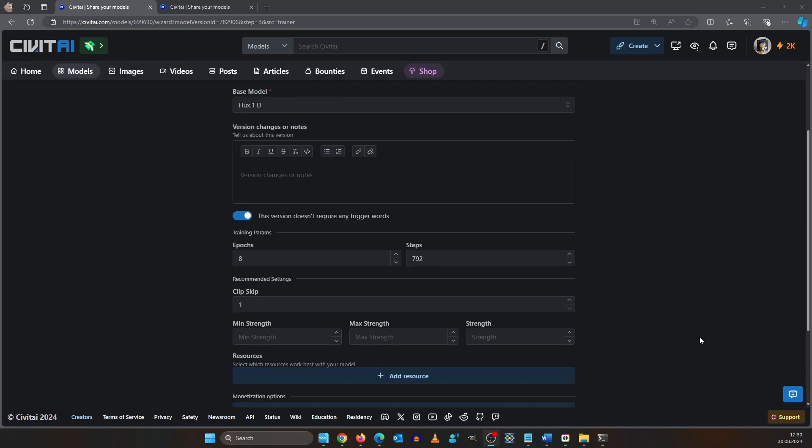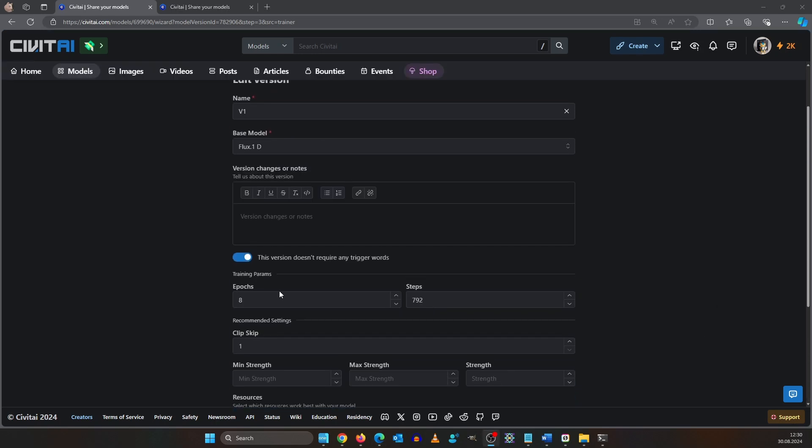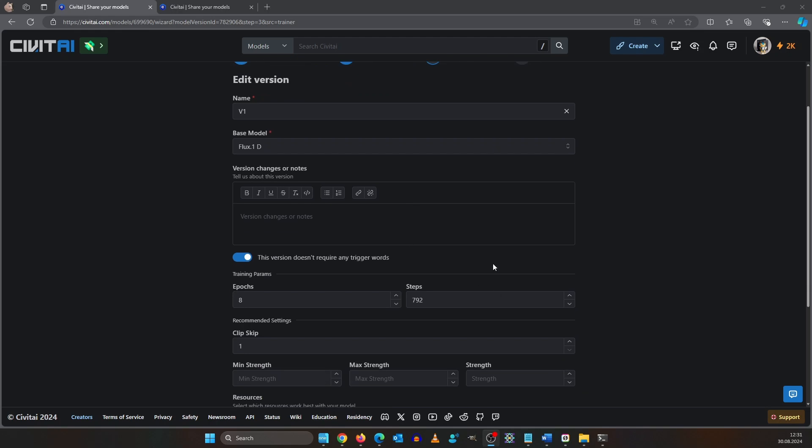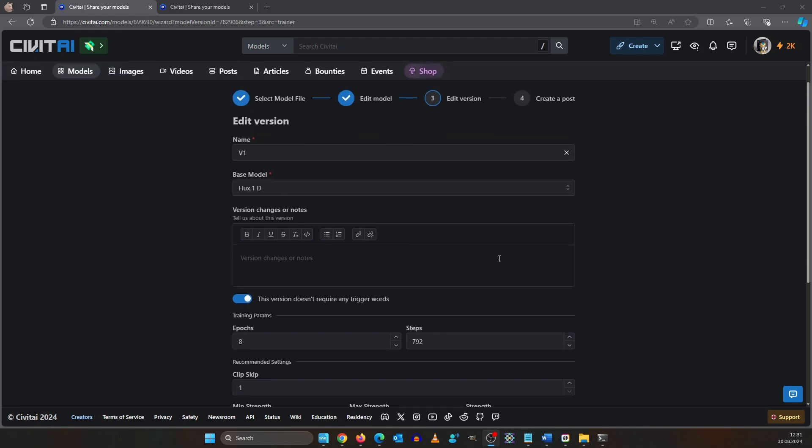I don't know why it says 8 epochs but yeah, actually not my problem if Civitai doesn't recognize it right. The model name is also important because that's what the model is called when someone clicks on it. Since I am going to release epoch 4 later I will call this version 1 high training.